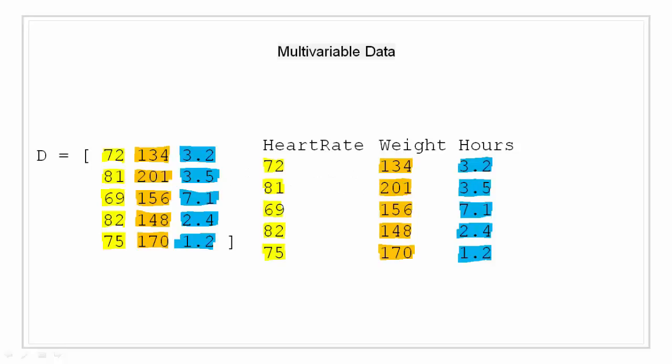MATLAB uses column-oriented analysis for multivariable statistical data. Each column is a data set that represents a variable and each row is an observation. The i comma jth element is the ith observation of the jth variable.